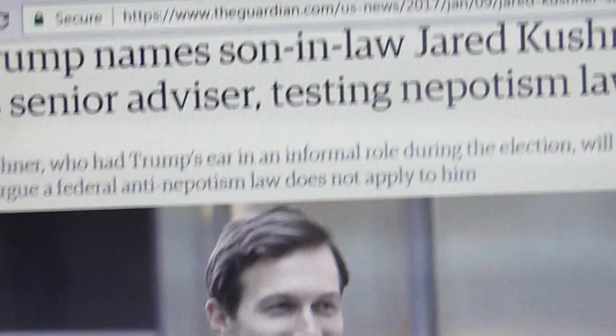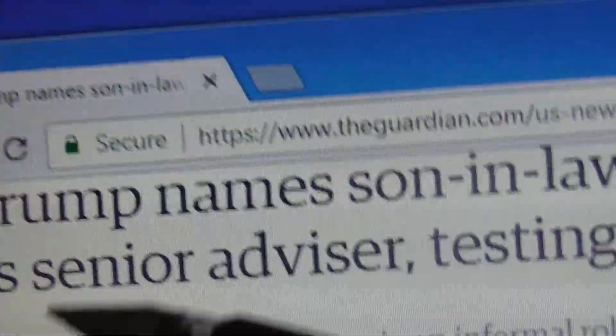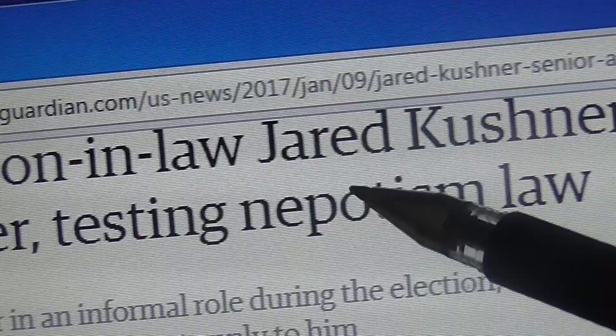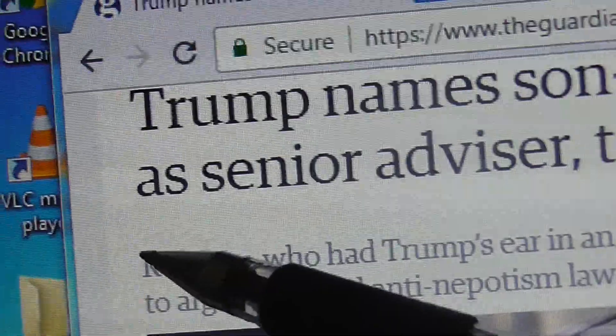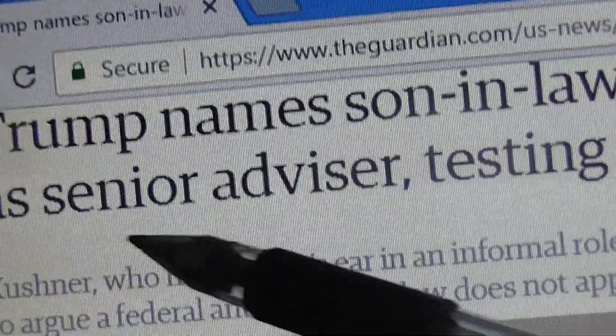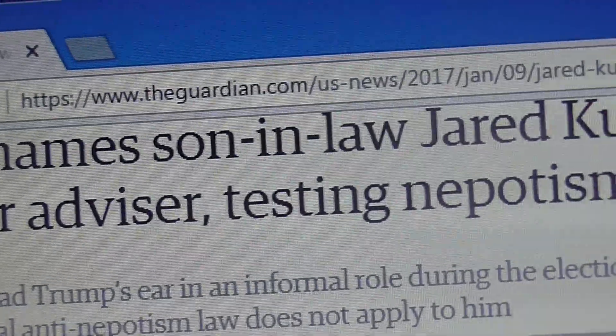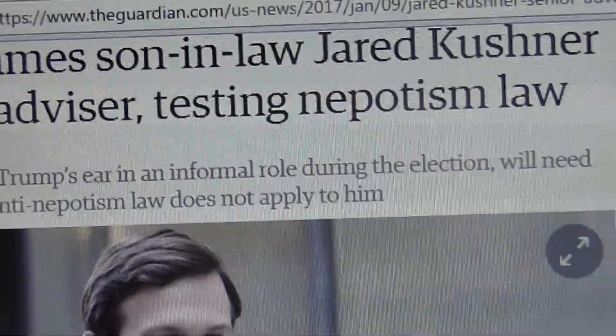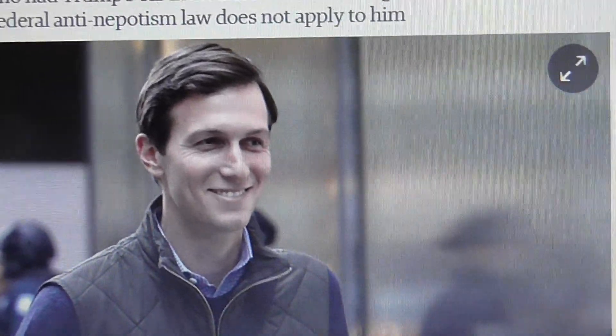Very interesting and significant table with the news that yesterday came out saying that Trump names son-in-law Jared Kushner a senior advisor, testing nepotism law. As we see, a very significant table comes in one book with many, many words appearing in the table, which is quite significant as you see yourself.